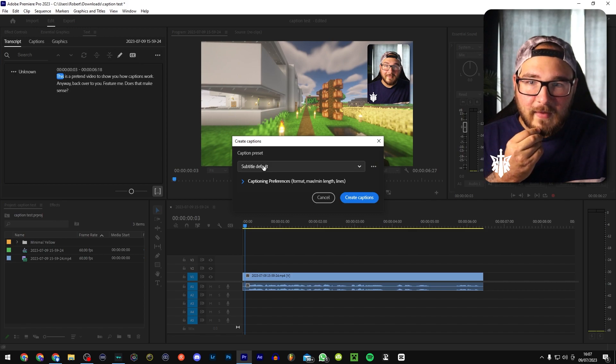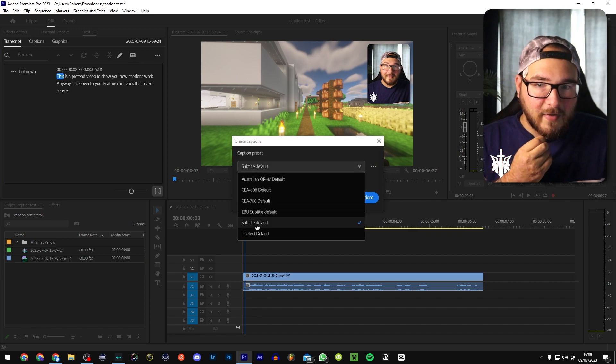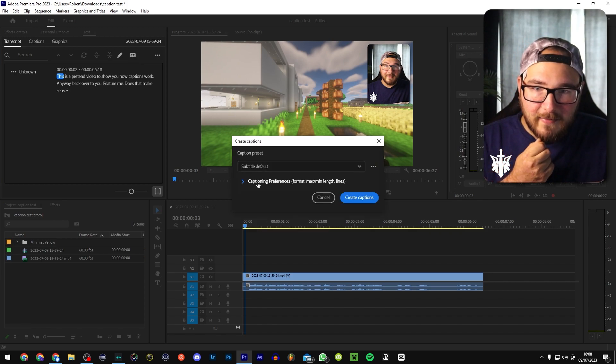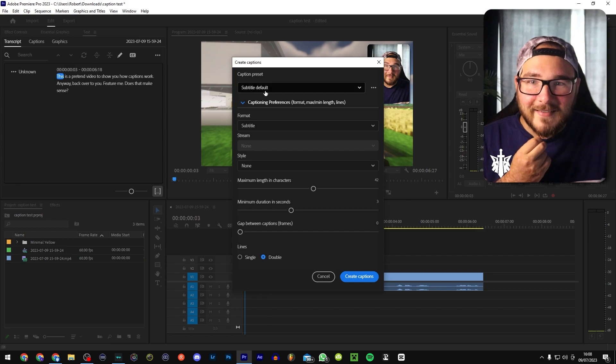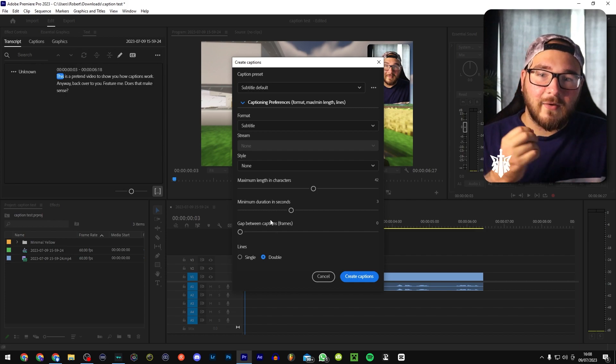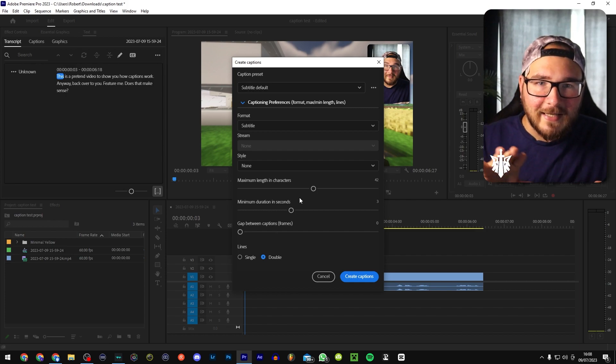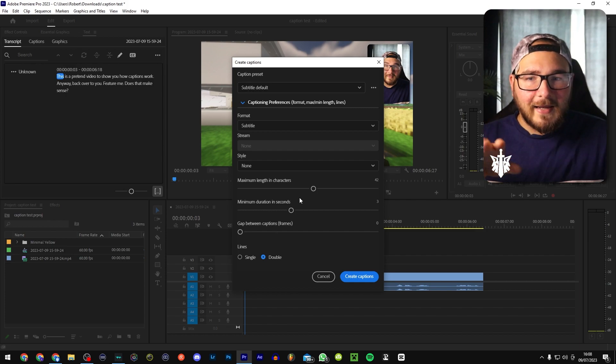So we go create captions. This will let you select a bunch of random stuff. Just keep that on. Just keep that on subtitle. Now, here is where things get a little bit juicy.